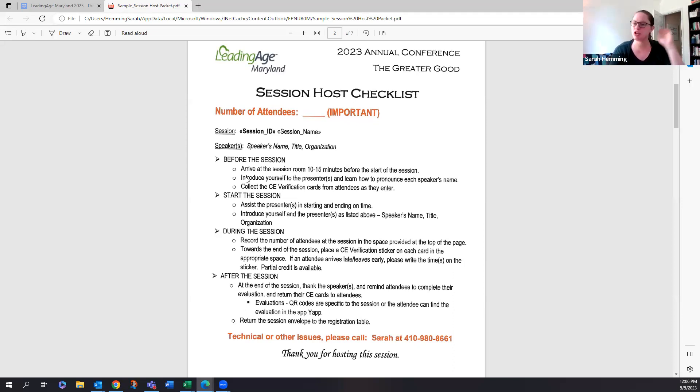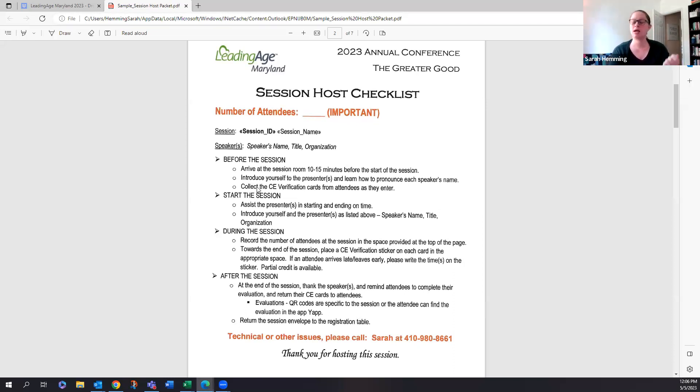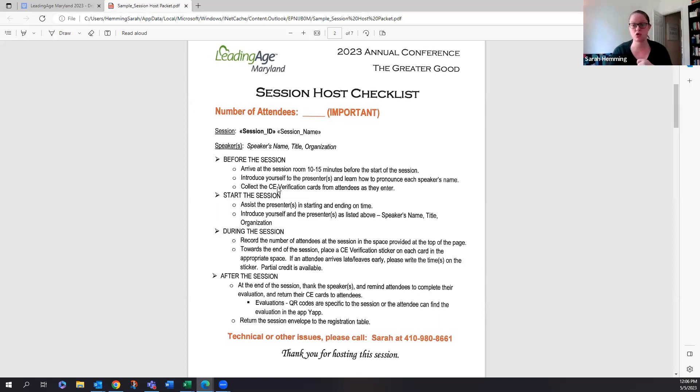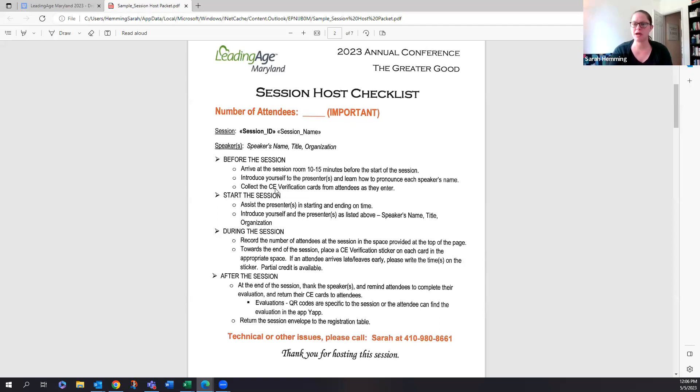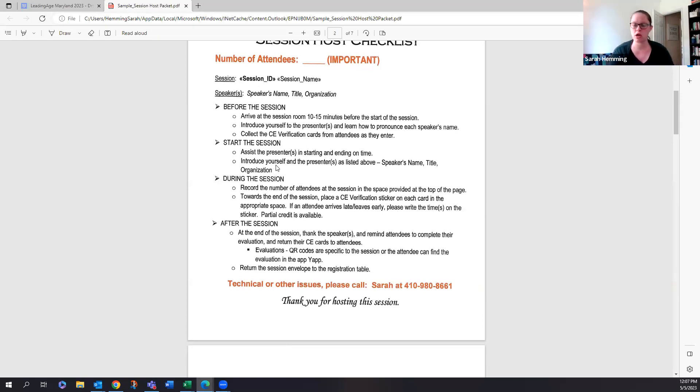And so again, you're going to go to the reception desk, you're going to pick up your packet, then you're going to head to the session room, introduce yourself to the speaker. If they have a PowerPoint, help them make sure that it's working. Once attendees start to arrive, you're going to collect their CE verification cards from attendees as they enter. And that's for everyone that's receiving their CEU credits. They will have gotten that card from Sarah Whitman. So if somebody says I don't have a CE card, what do I do? Send them back to the reception desk to pick that up.